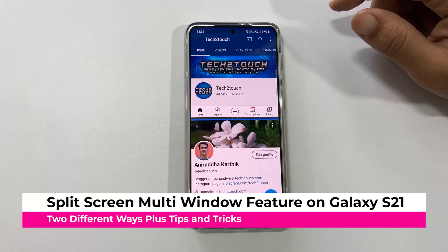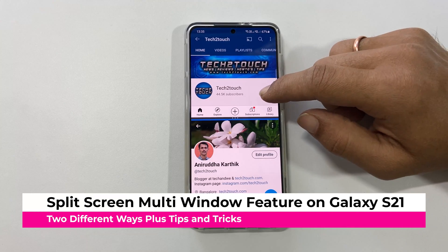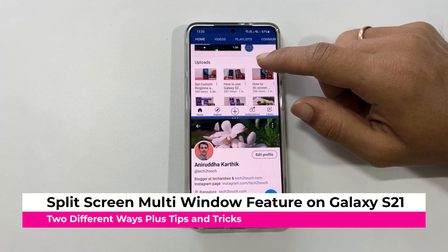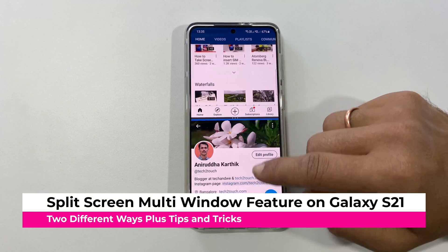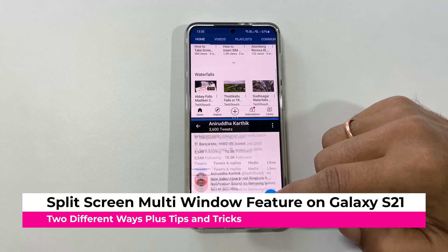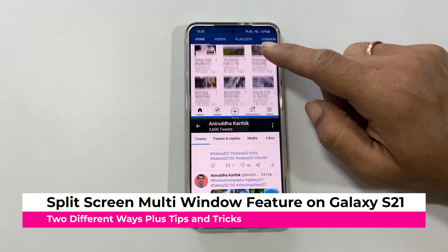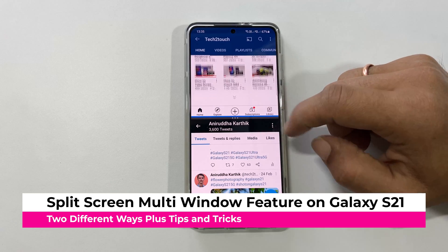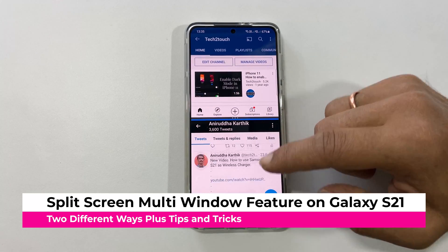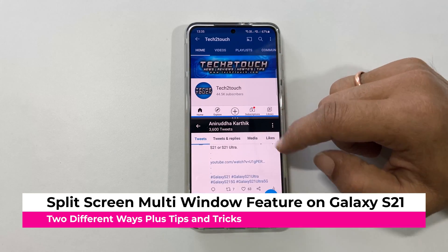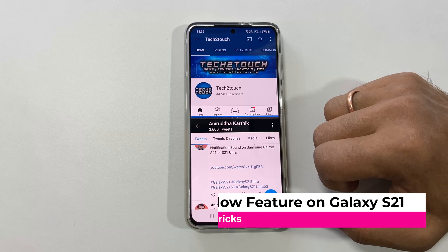Hi friends, this video will show you how to use a split screen view or multi-window feature on Samsung Galaxy S21 or Galaxy S21 Ultra in two different ways.